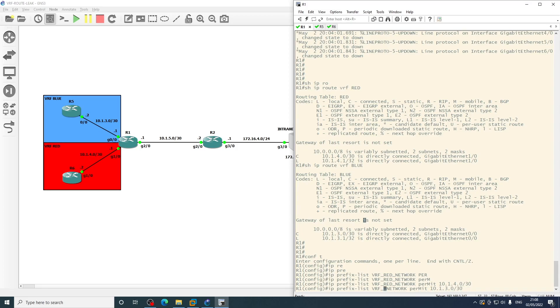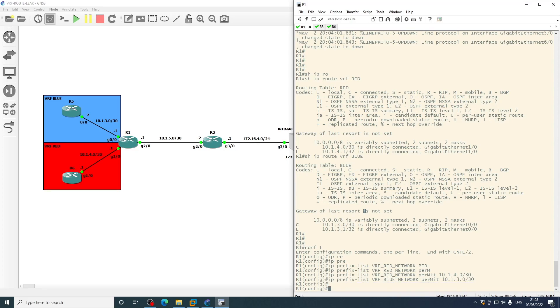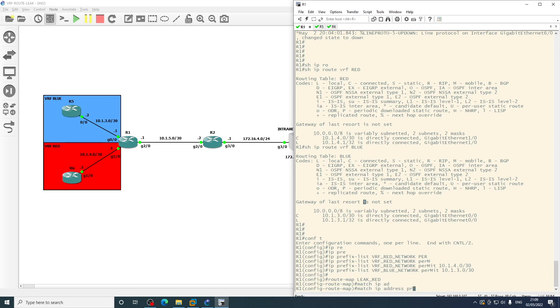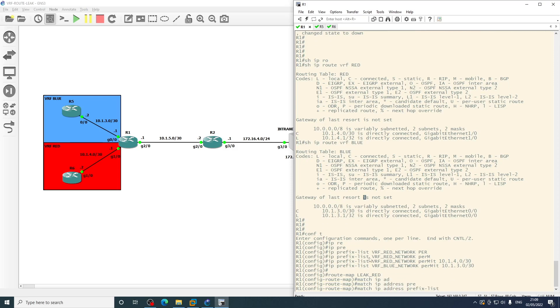And then we will do the same for 10.1.3.0 and amend the name to blue. And then we'll create a route map for leak red and we will match the IP address prefix list of VRF red network.